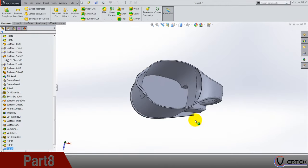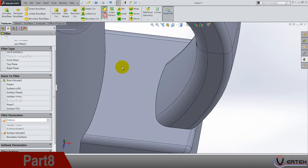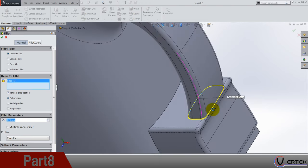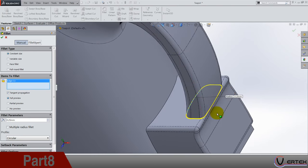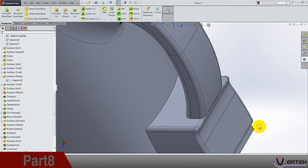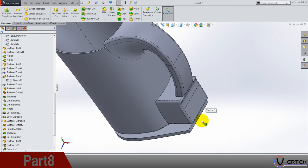Next thing is 0.25 fillet on this edge where is the handle. Okay.